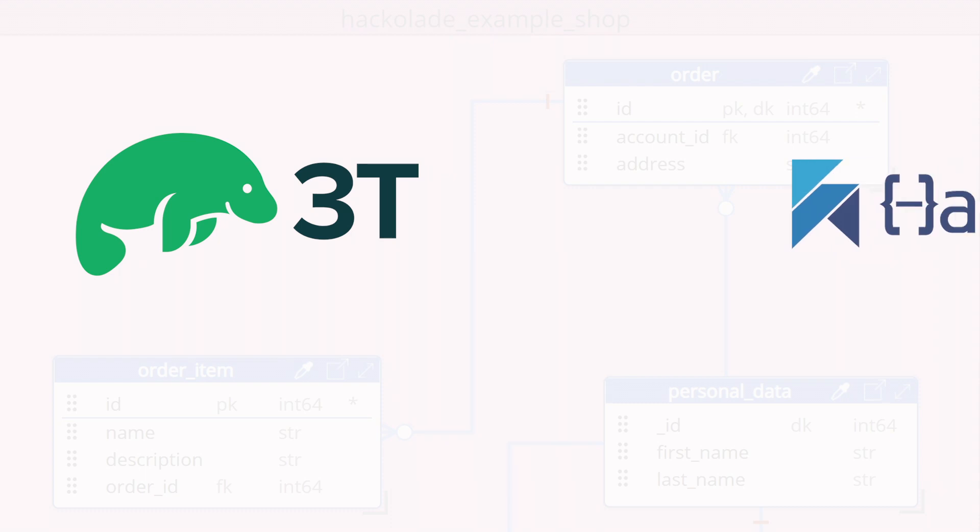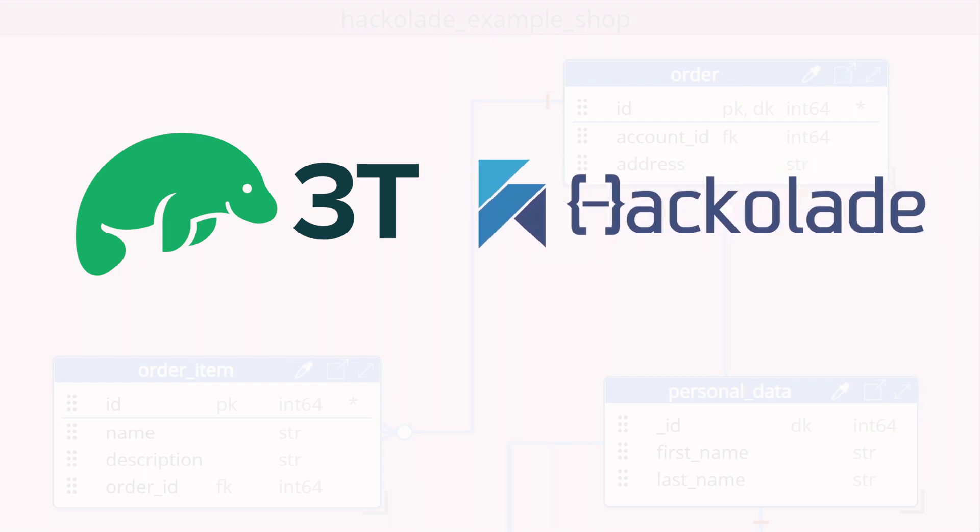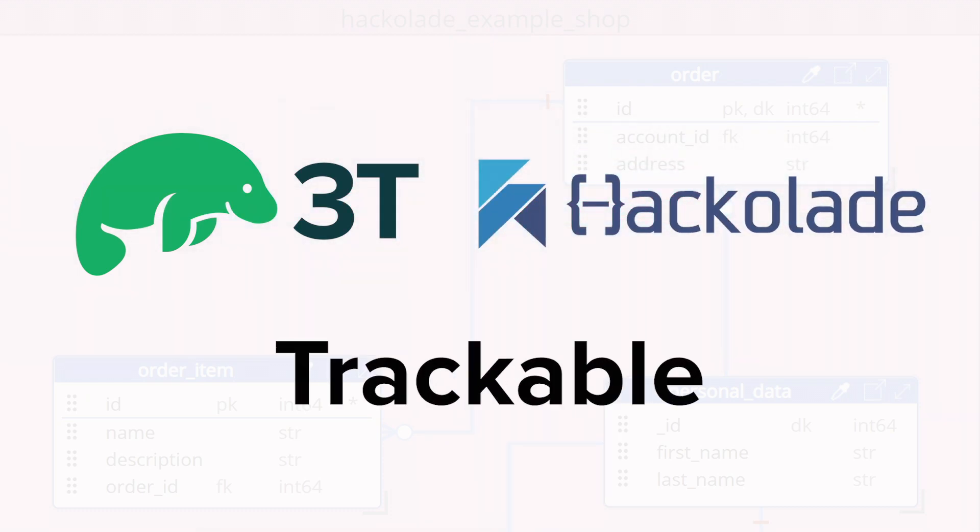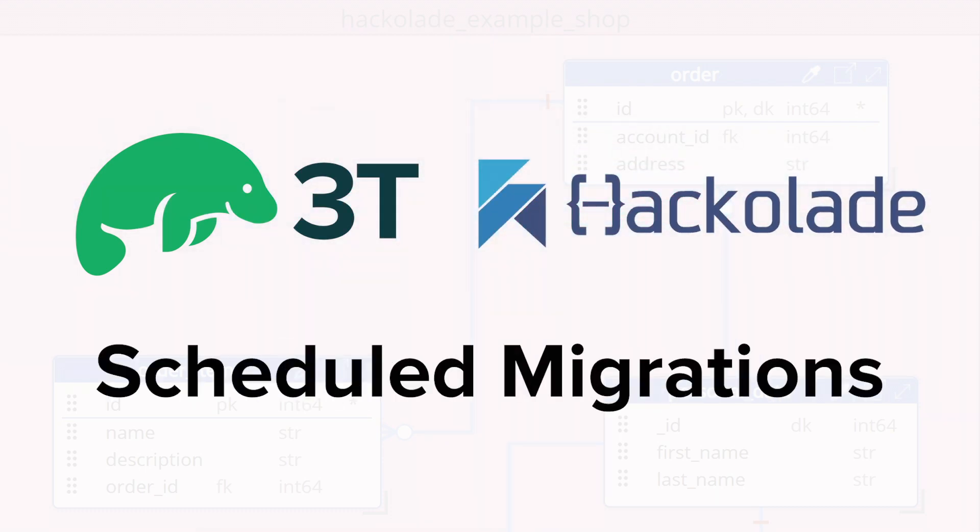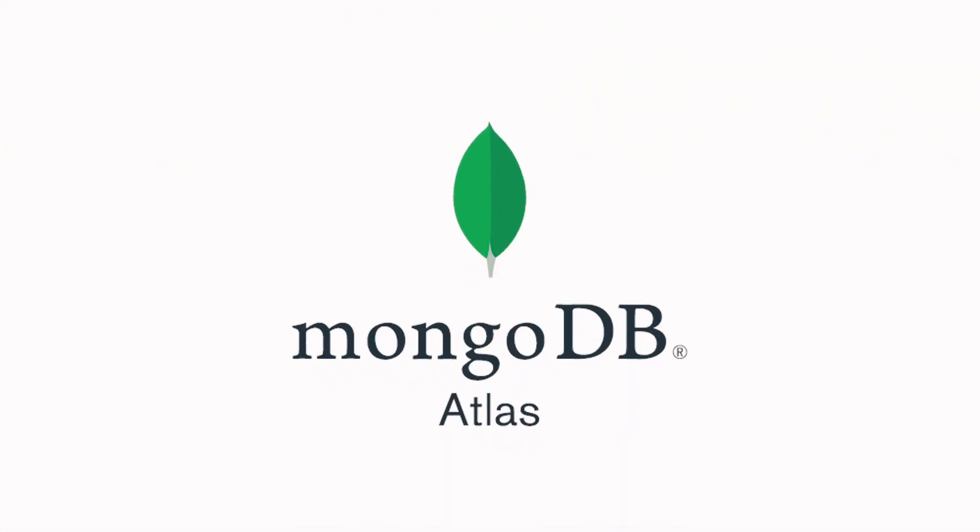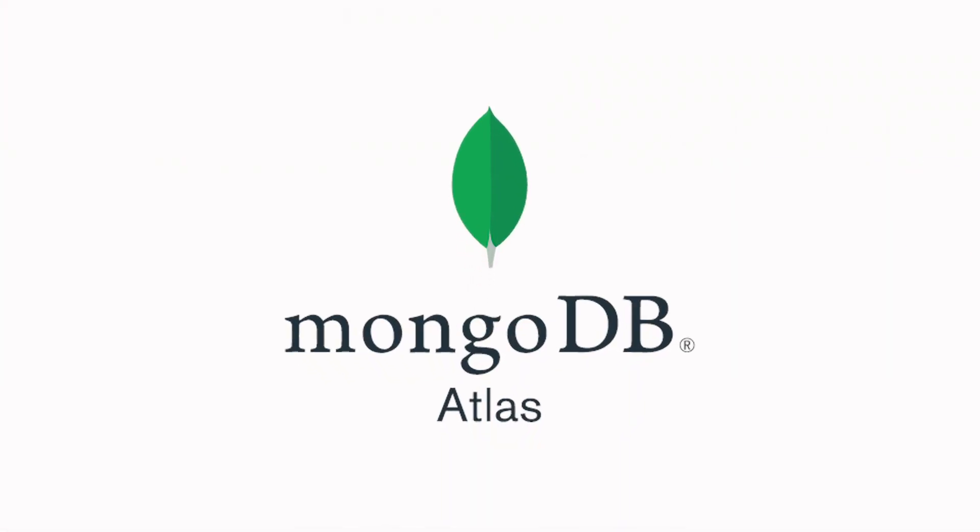Studio 3T and Hackolade work in concert to enable easy, trackable, scheduled migrations from legacy SQL systems to modern data platforms like MongoDB Atlas.